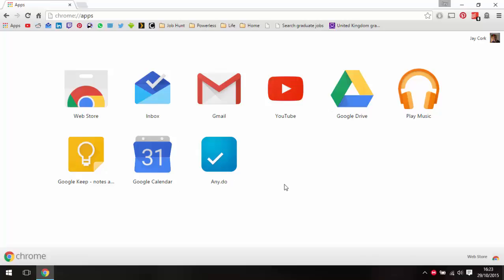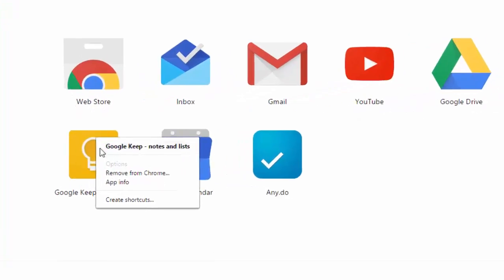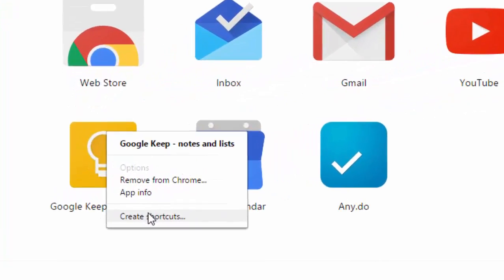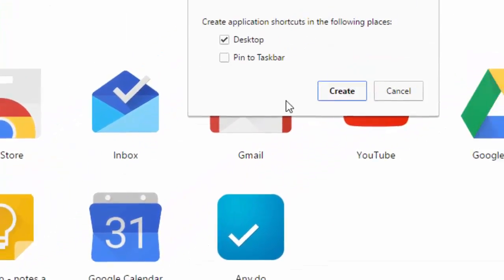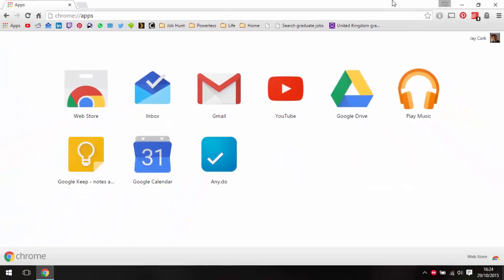From here, you just want to select the app. We're going to be using Google Keep. Right-click on it and click on 'create shortcuts.' We can either pin it to taskbar or pin it to the desktop. We're going to create a desktop shortcut.